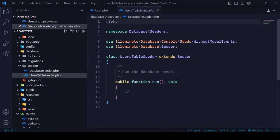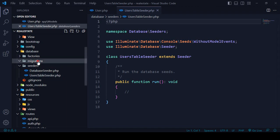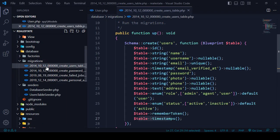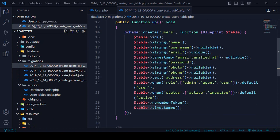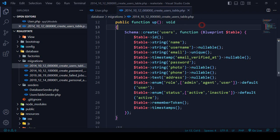Inside the UserTableSeeder, I want to create a multi-user authentication system. If you look at our migration for the users table, I've already set up roles: admin, agent, and user. I'll now create seed data for each of these.